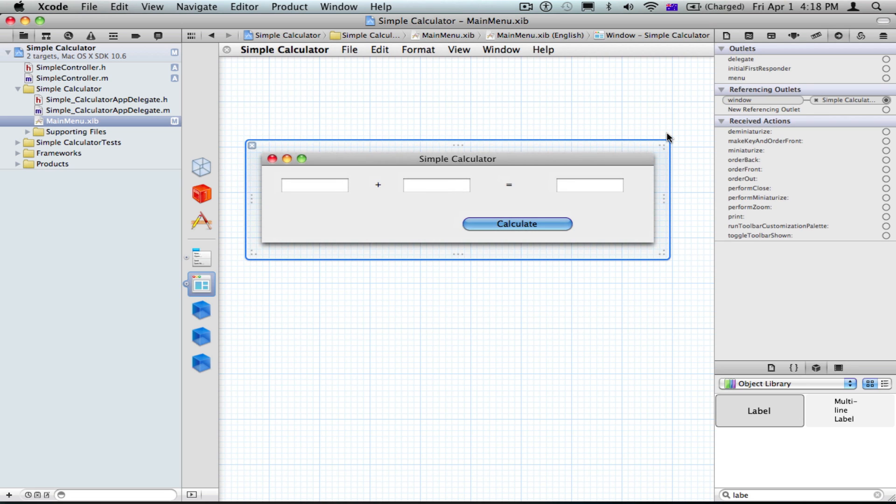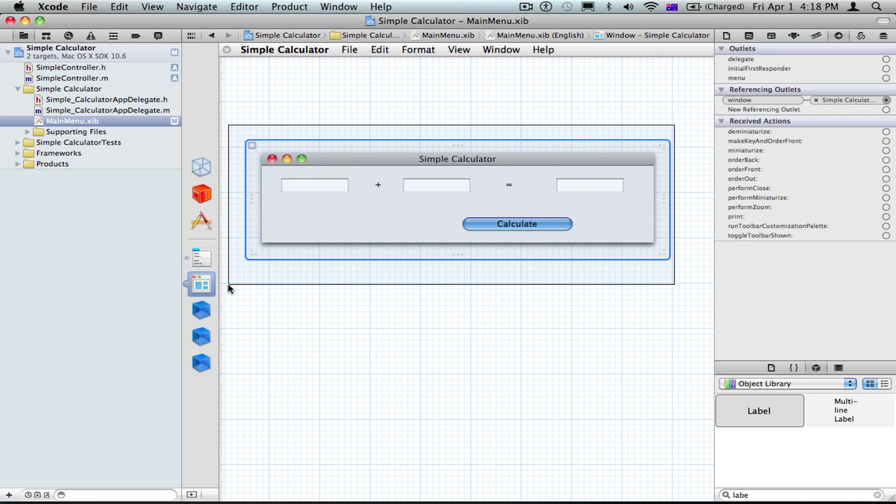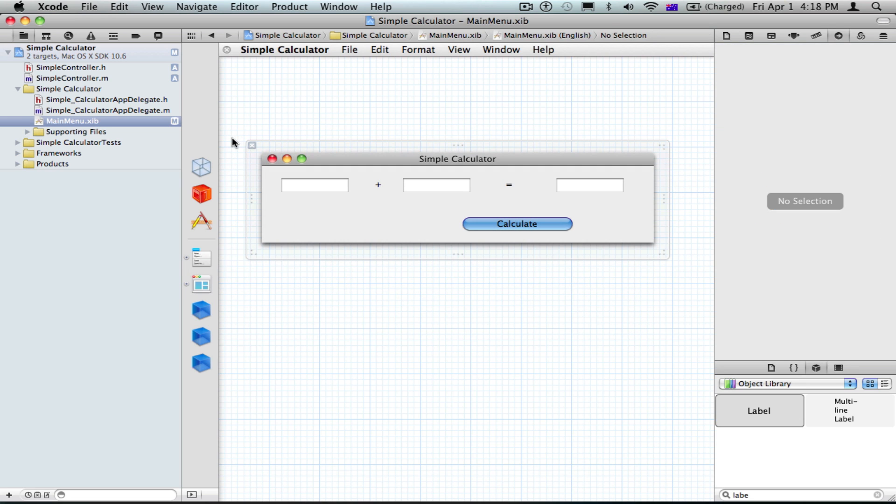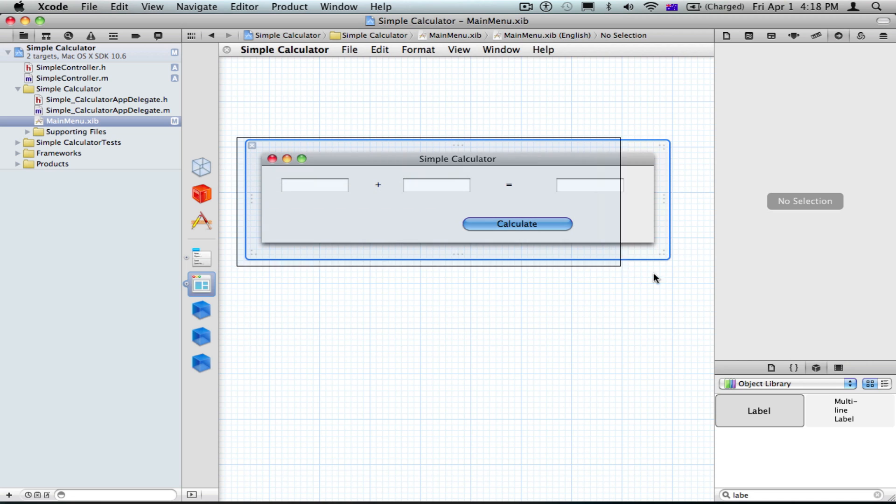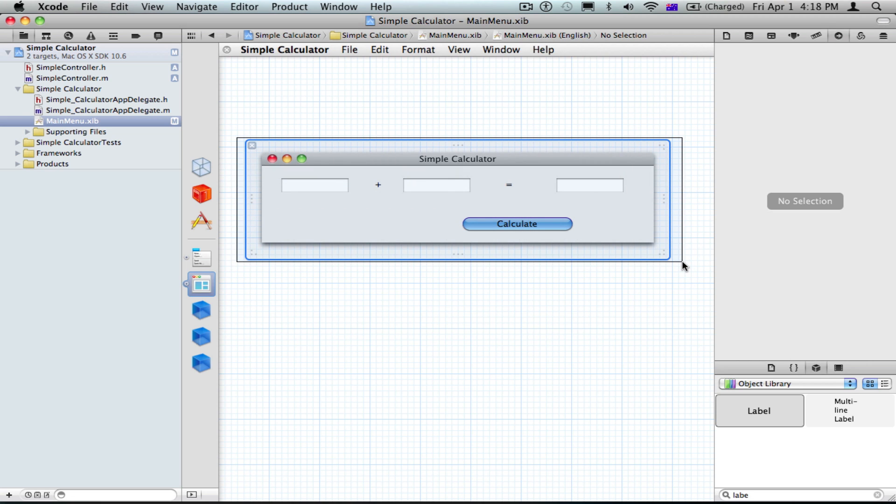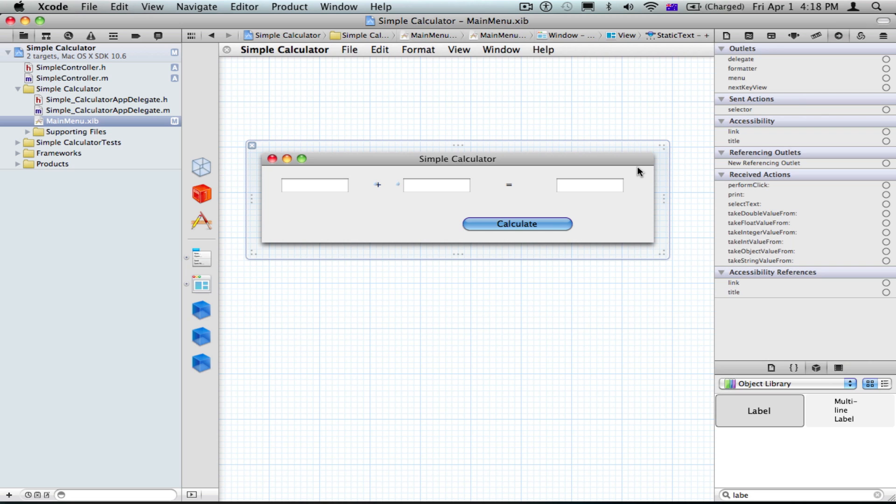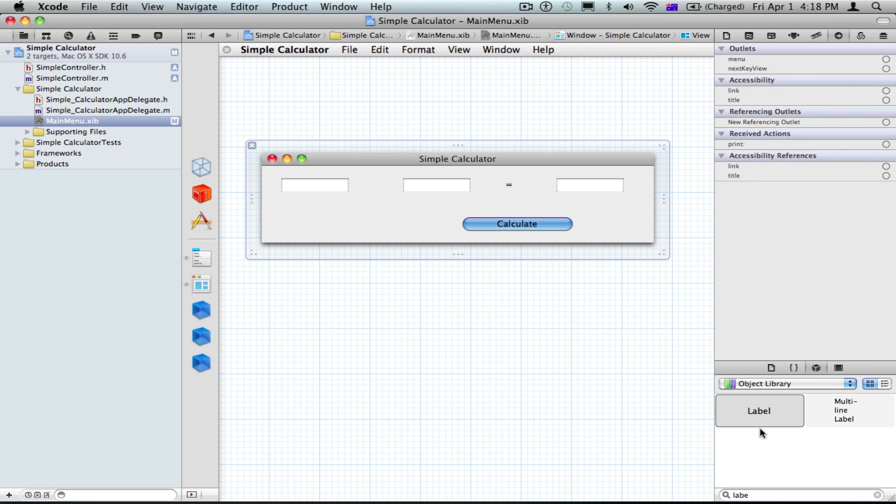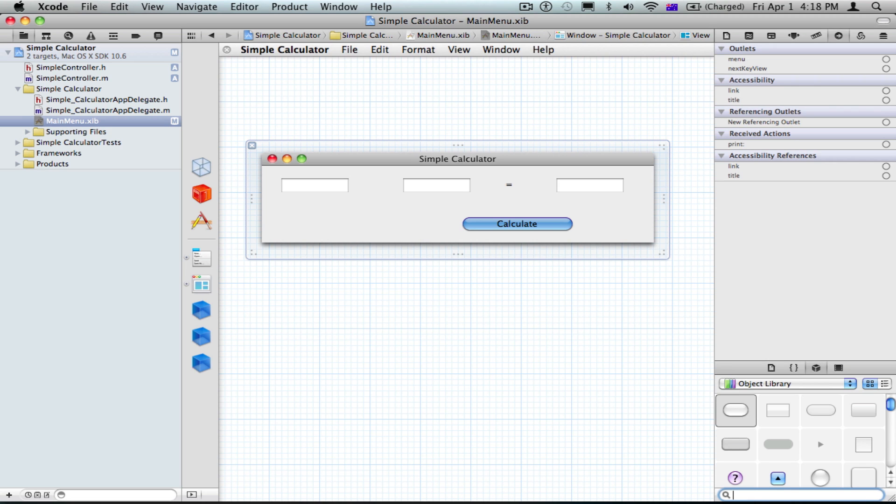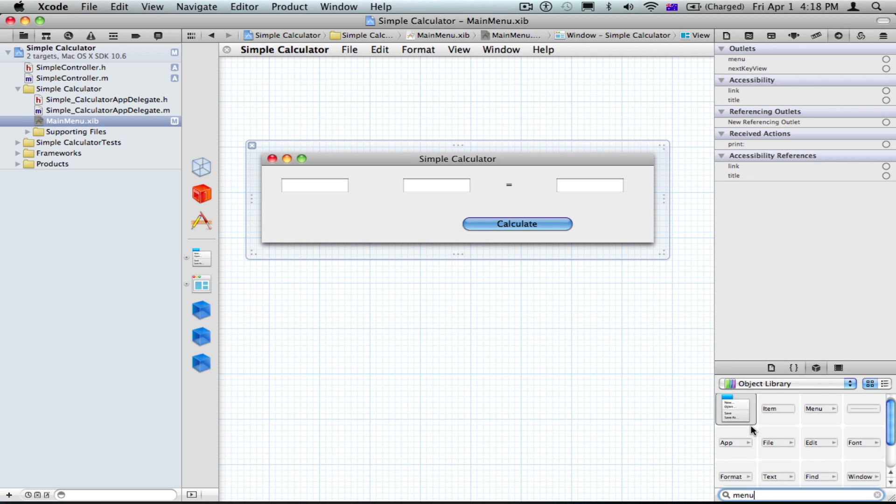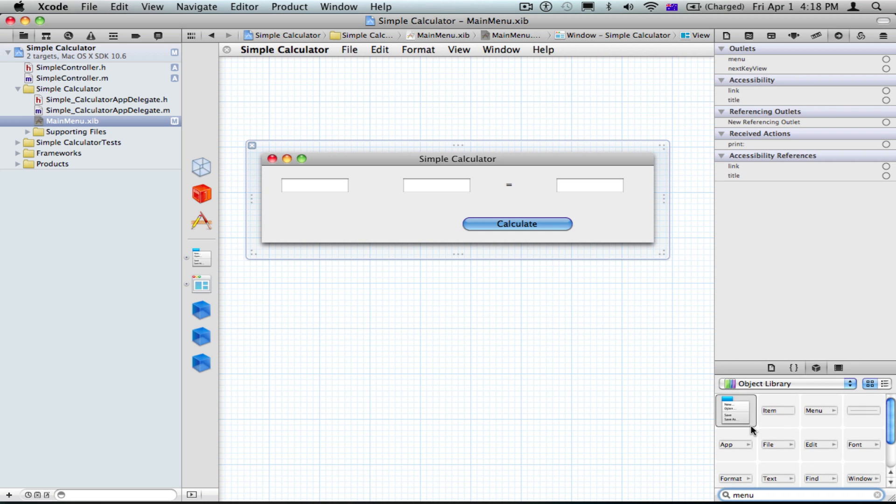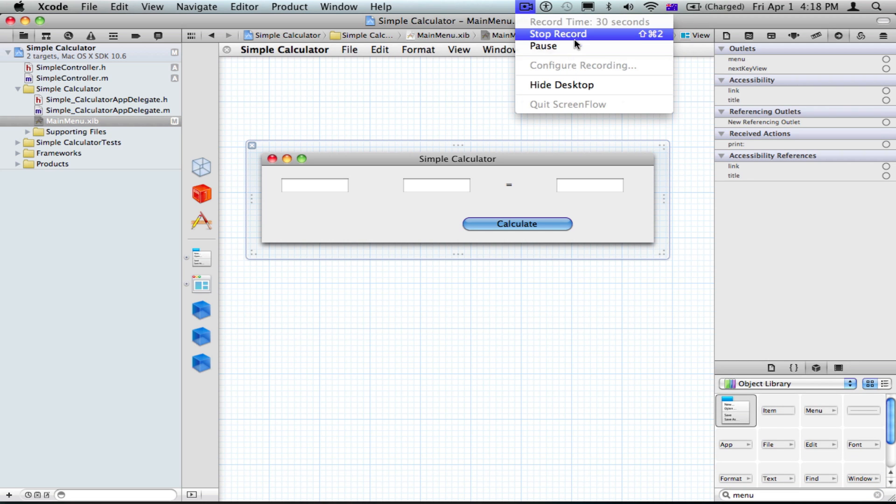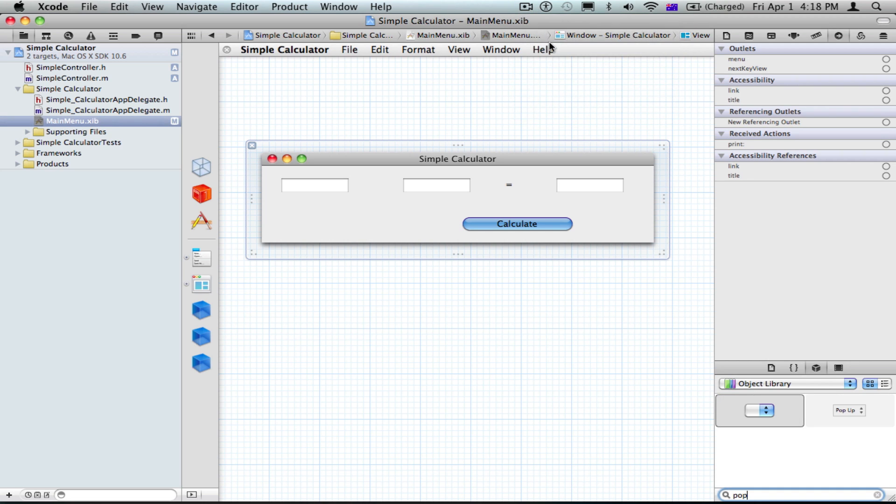You're going to start off by downloading the project, which you can download off the description of the video of the last one. And firstly, we're going to delete the plus button and add a pop-up menu, which is this.